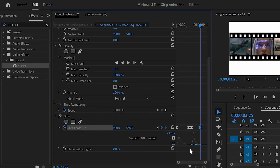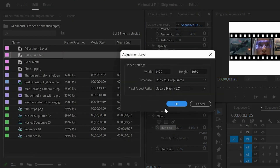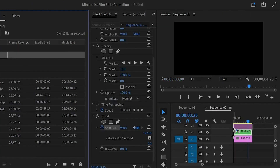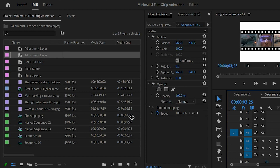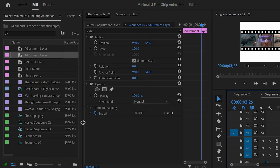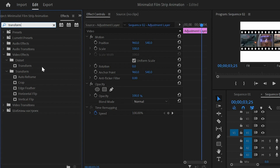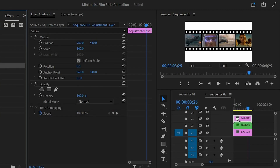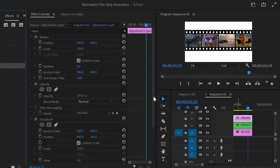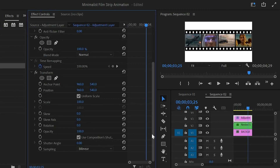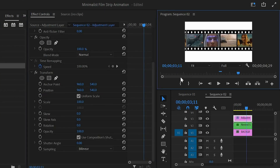Next move over to the project panel and create an adjustment layer. Drag and drop this adjustment layer to the timeline and video layer 3. Select this adjustment layer and move over to the effects panel to add a transform effect. Drag and drop this transform effect to the adjustment layer and then move over to the effect controls panel.